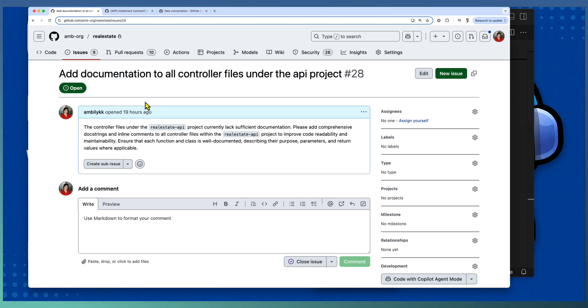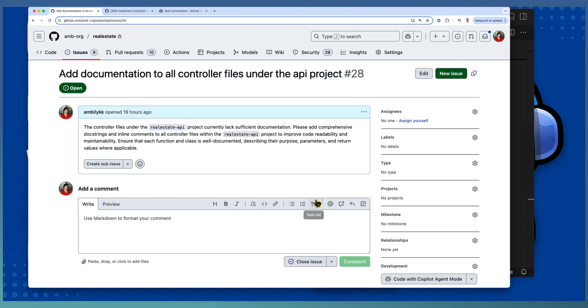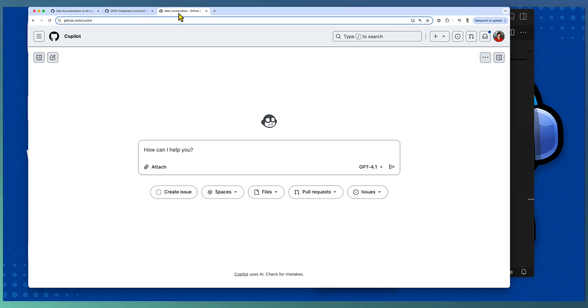So let us go and implement this particular issue. Again, this task is captured as part of our main repository and we are going to implement it as part of the Real Estate API repository. So this time, this demo is to trigger the Copilot coding agent from GitHub.com chat interface.